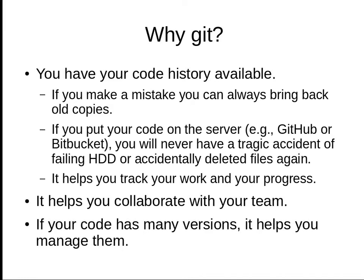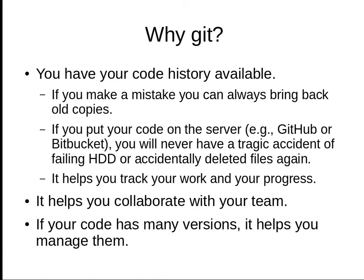If you track all the changes with Git or any version control software, you have your code history available. If you make a mistake today, you can always bring back old copies of your code to work on or modify.